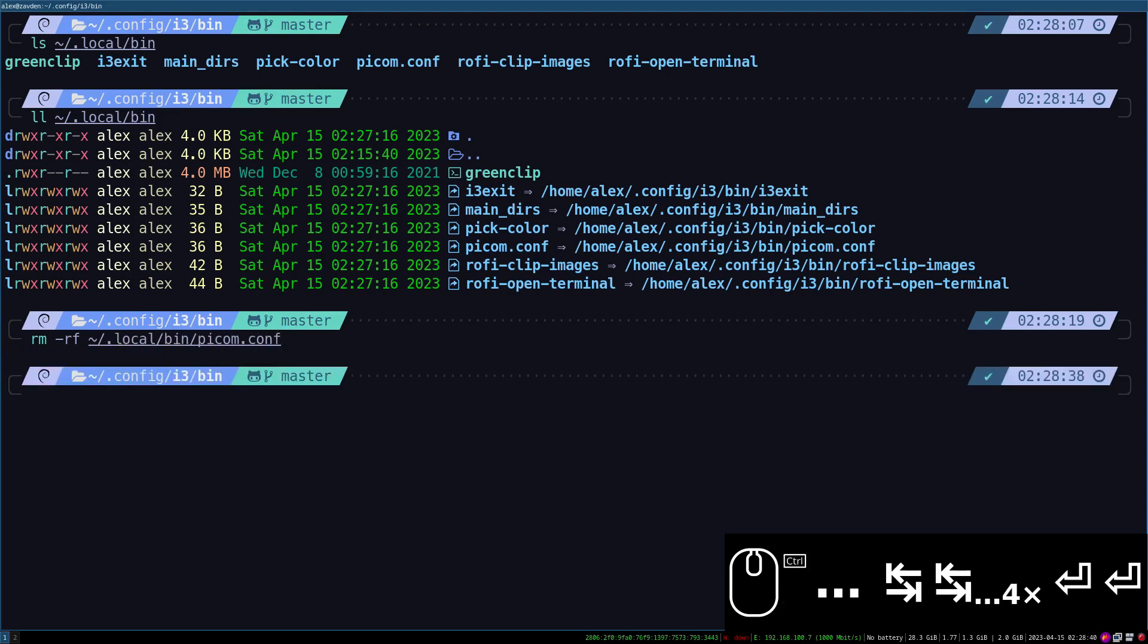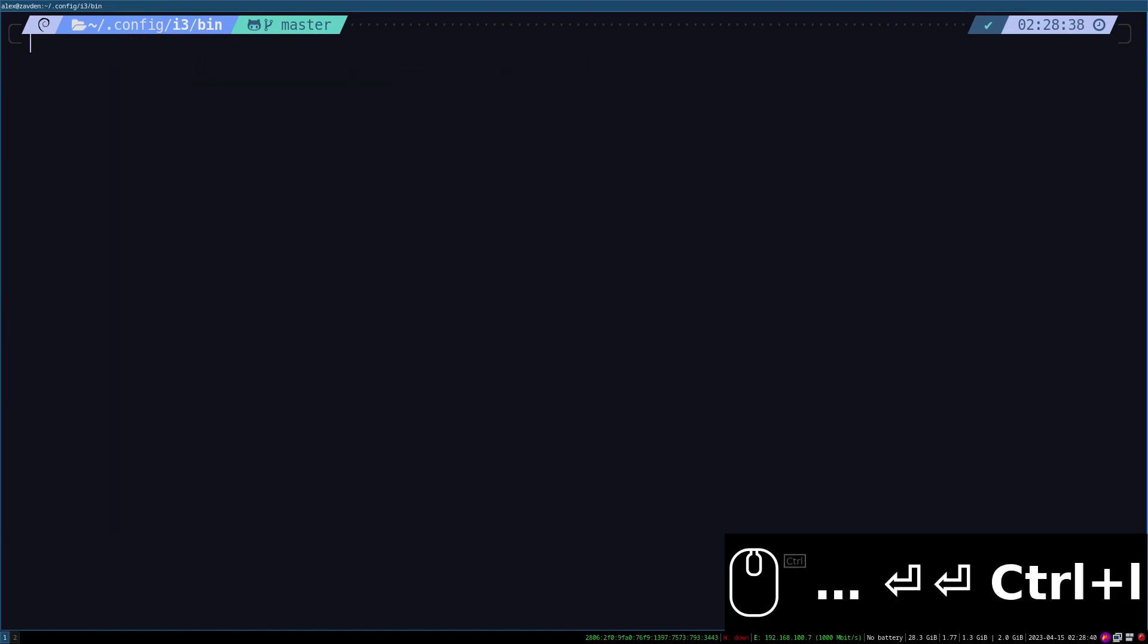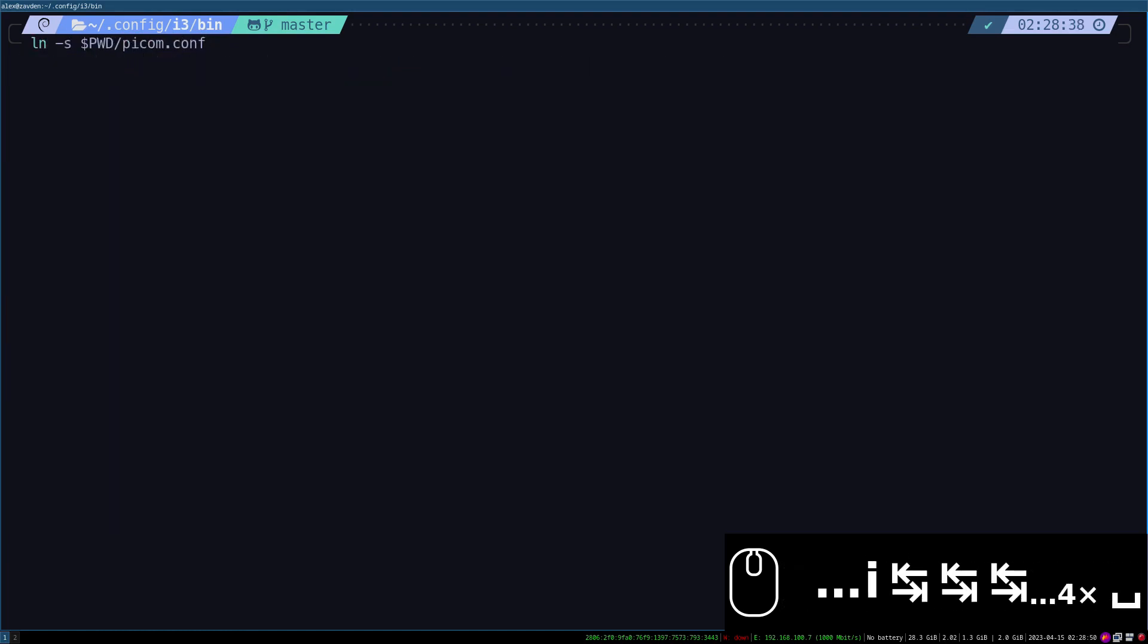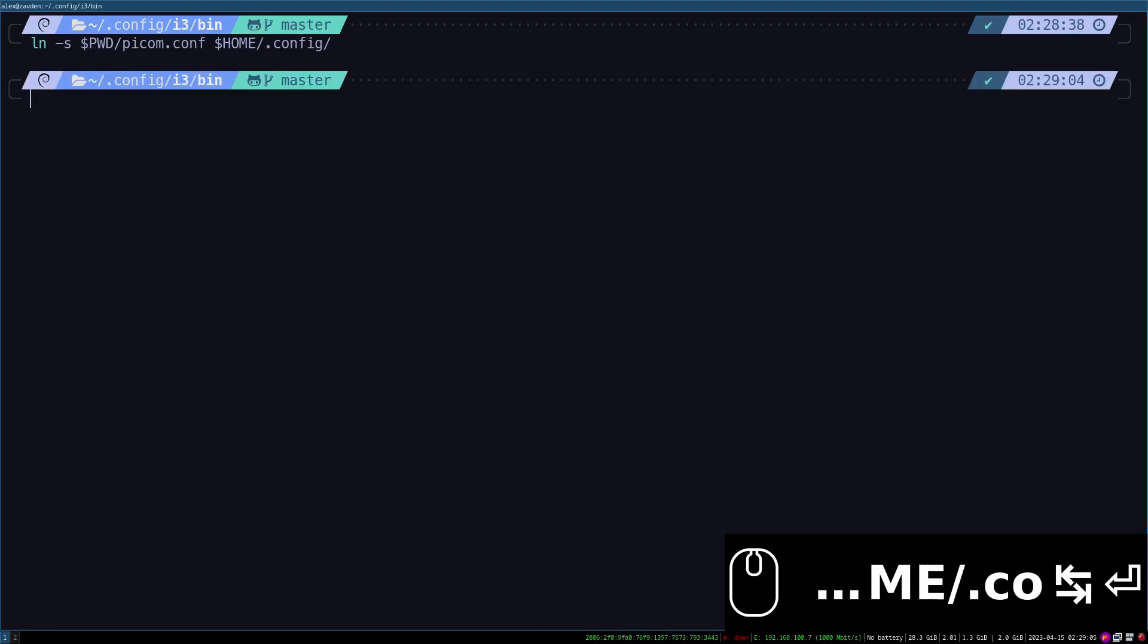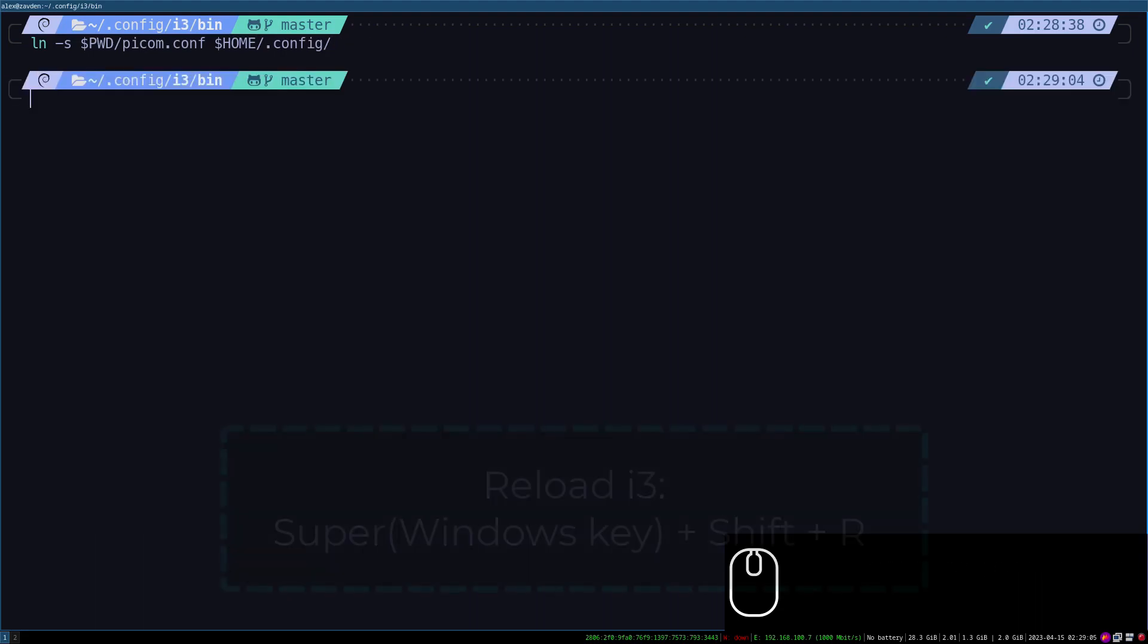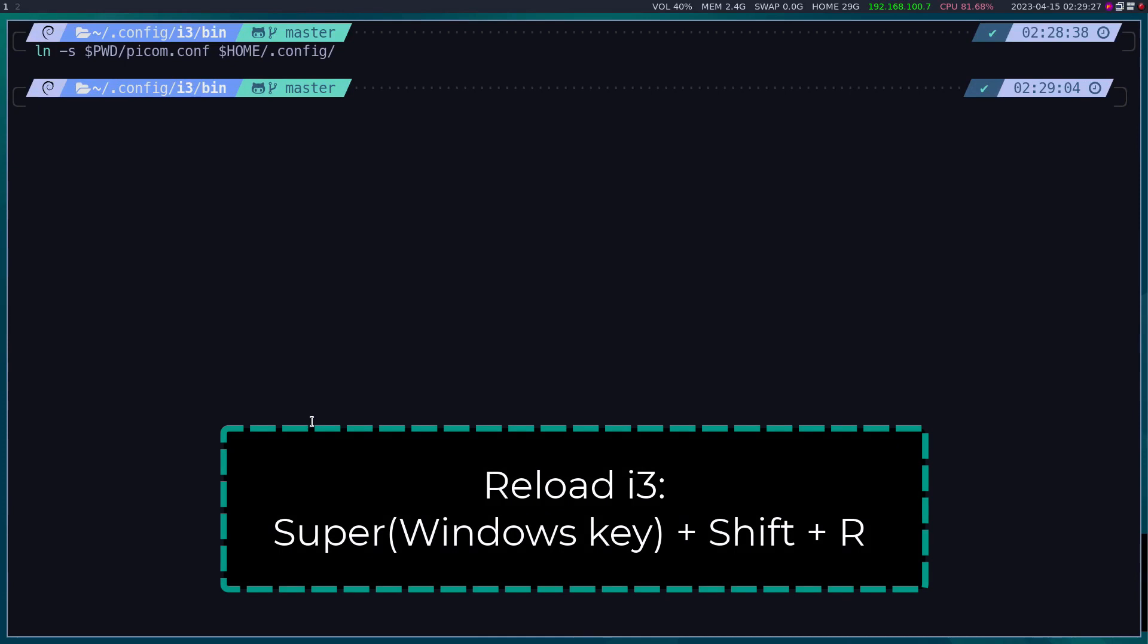The pcom configuration file has to be linked in the hidden config folder. Once this is done we reload i3 using the Mod Shift and R keys.